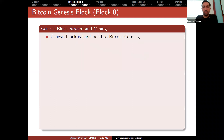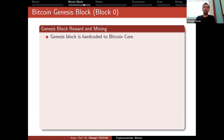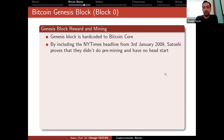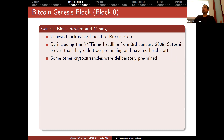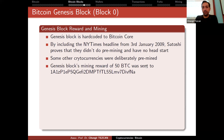The Genesis block is hard-coded into Bitcoin Core. By including the New York Times headline from January 3rd, 2009, Satoshi proves there was no premining and no head start. Some other cryptocurrencies were deliberately premined to collect millions of coins first and then start the system to gain authority. The Genesis block mining reward of 50 Bitcoin was sent to an address starting with '1', meaning it was paid to a public key hash.